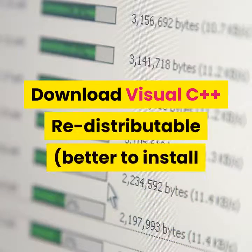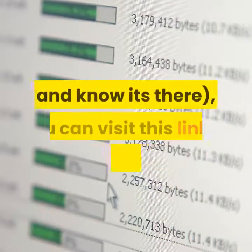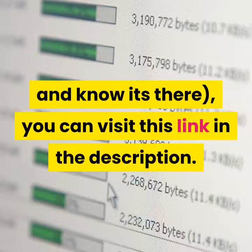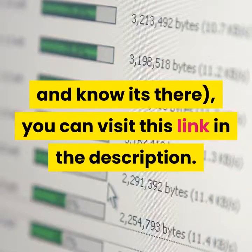Download Visual C++ Redistributable. It's better to install it and know it's there. You can visit the link in the description.